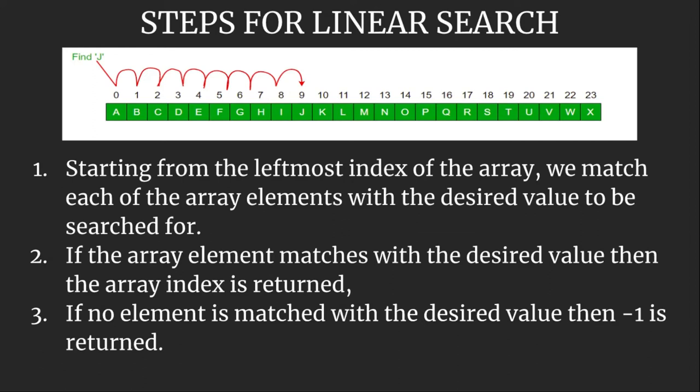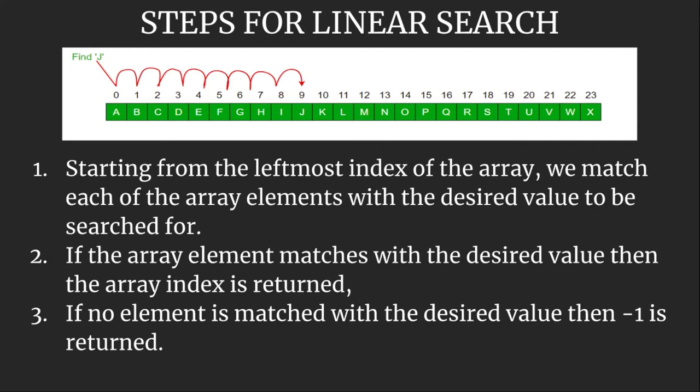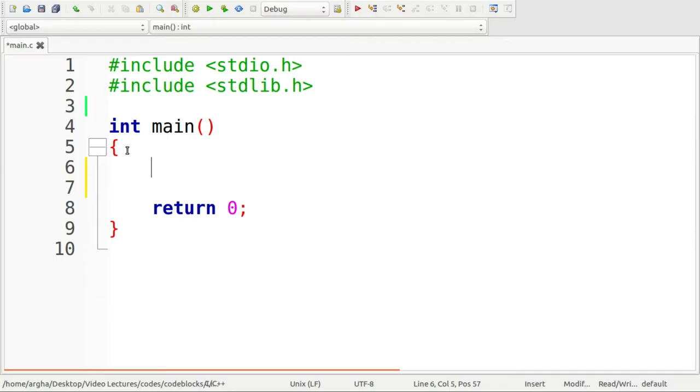Now the thing is that even though linear search is the simplest search, we practically do not use linear search because there are other search techniques such as binary search or hash tables which do faster and more significant search. Anyway, let's jump onto the programming part and see how we can implement this linear search technique.